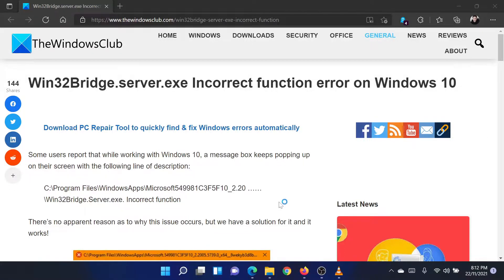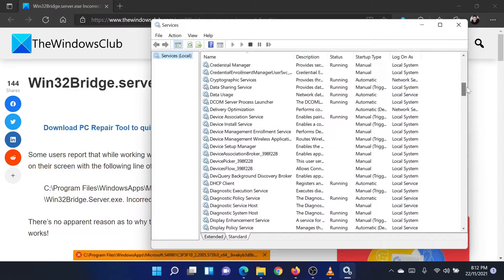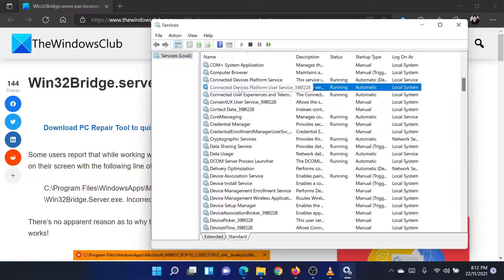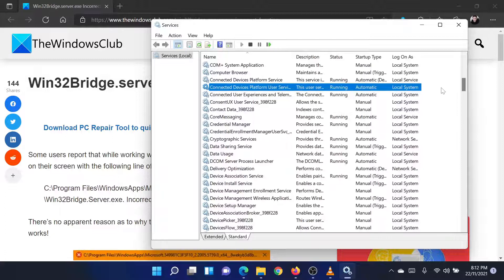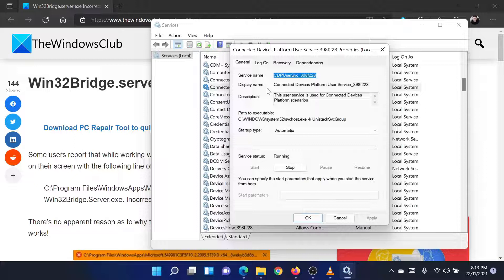In the Service Manager window, scroll down to the Connected Devices Platform user service. Since the list is in alphabetical order, it should be easy for you to find it. Double-click on the service to open its properties.